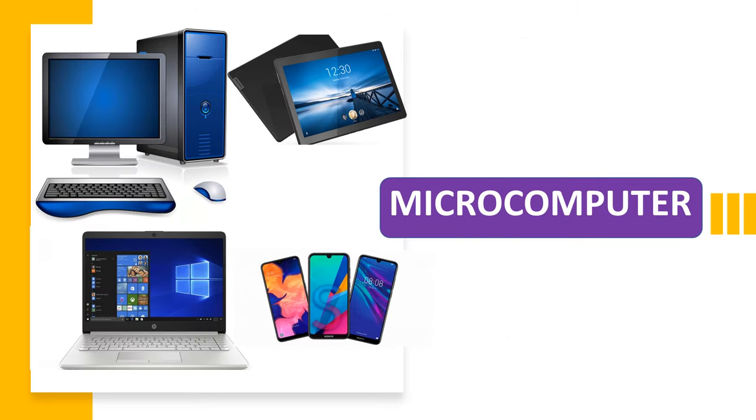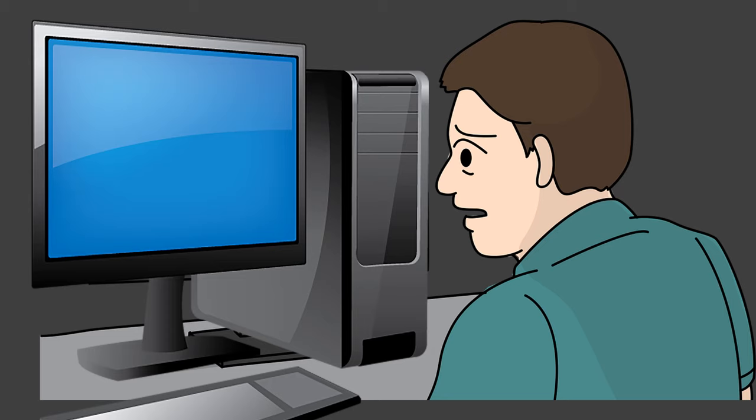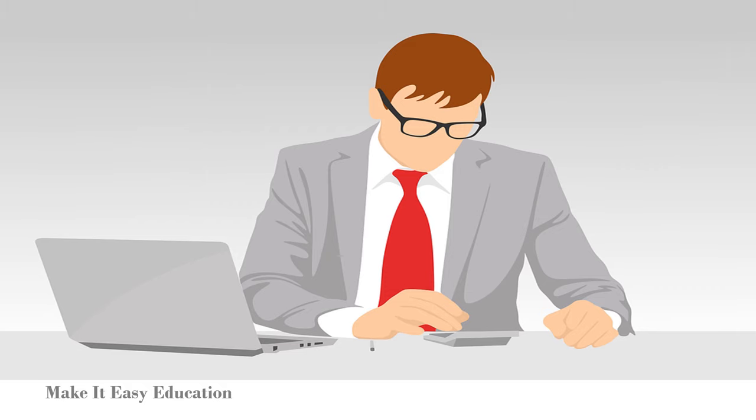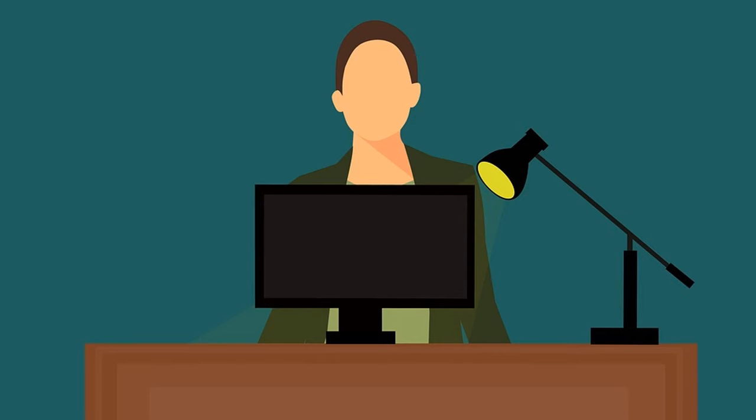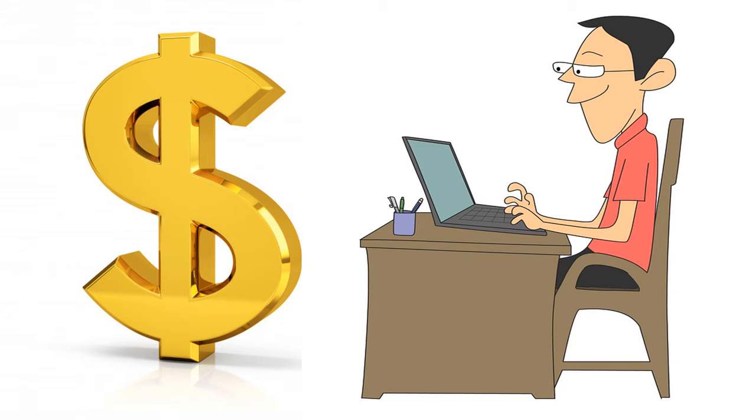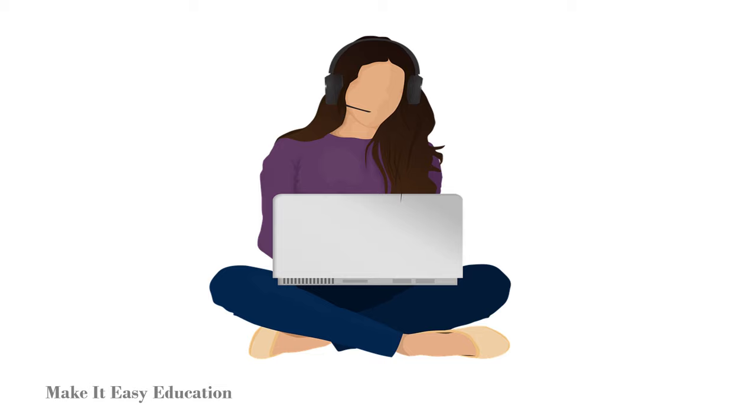Microcomputer is also known as personal computer. Microcomputers are easy to use. It is small in size. Microcomputers have low computing power. Only one user can use microcomputer at a time. The cost of microcomputers are less. It is used for personal applications in our daily life.